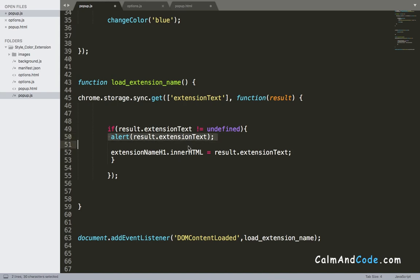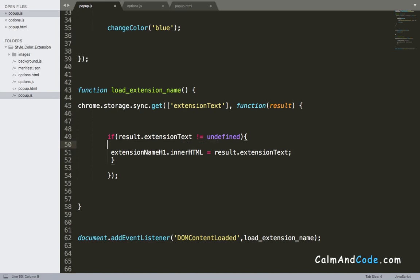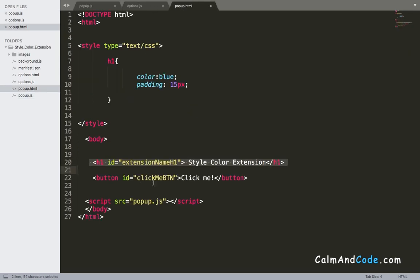And also we don't need an alert. I'm gonna remove the alert, and if the value is undefined, it's going to just display the default text which is style color extension.